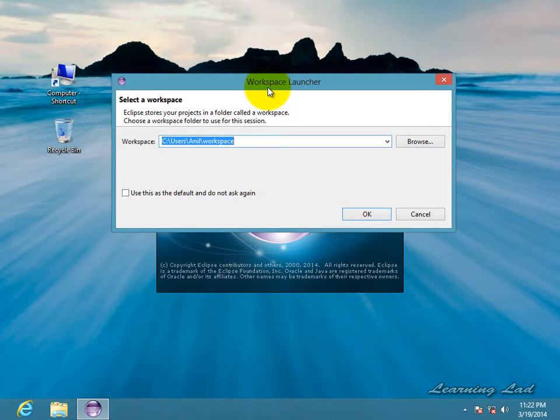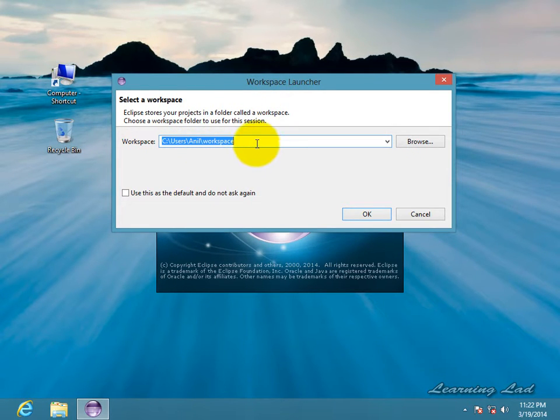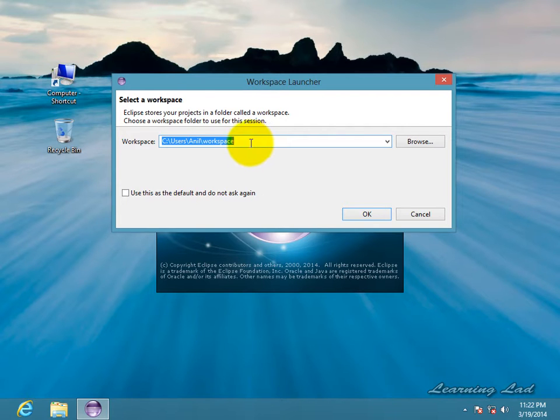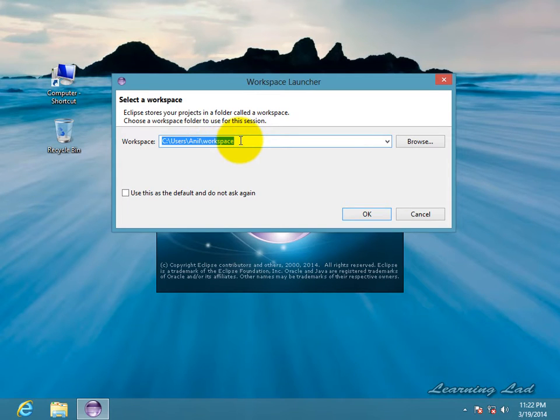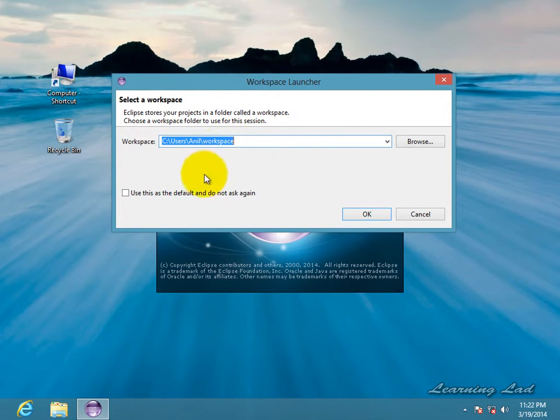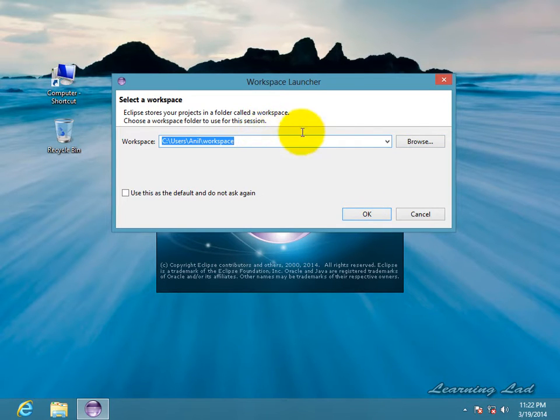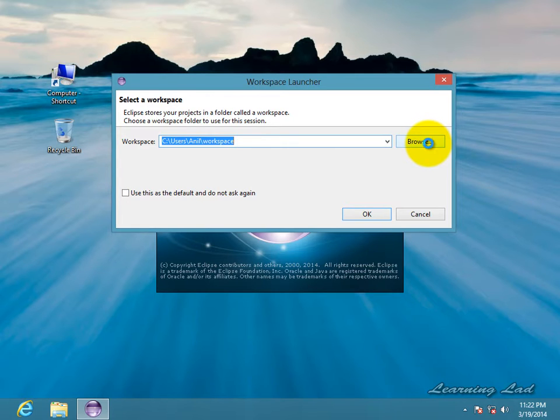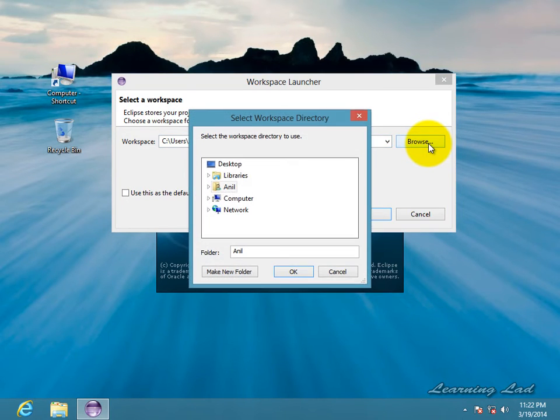So here, when you launch Eclipse, it's gonna ask for a location to store the projects that you're gonna create in this Eclipse. By default, it's gonna be under your home directory and workspace folder. If you want to save the project there, you guys can just click OK. Otherwise, if you want to save your projects in some other location, you guys can change the location also. I'm gonna change the location.